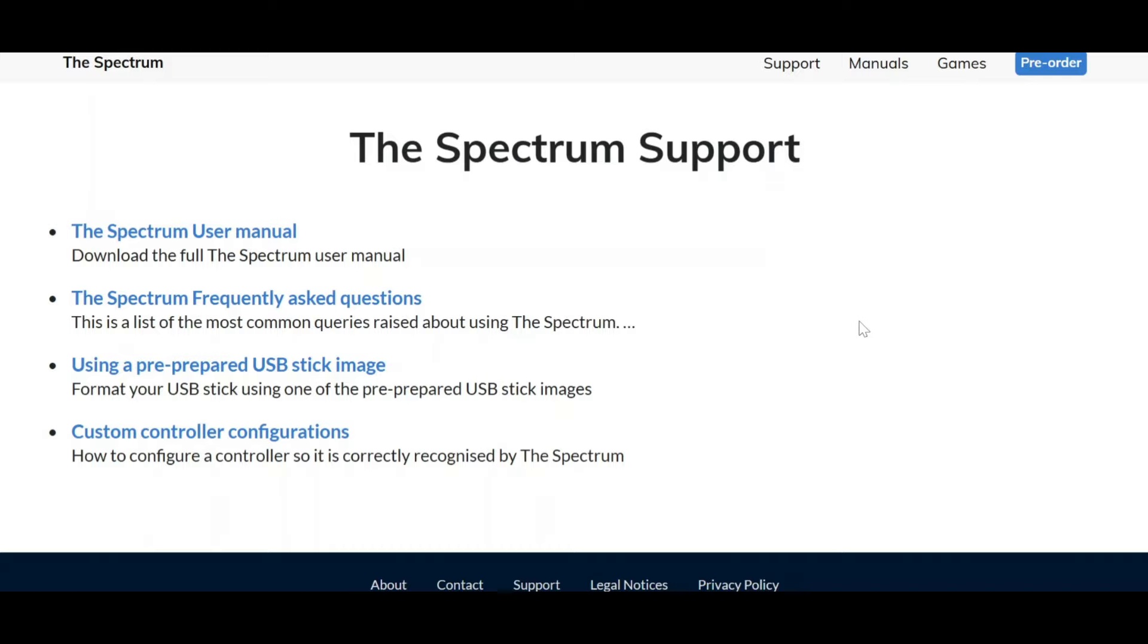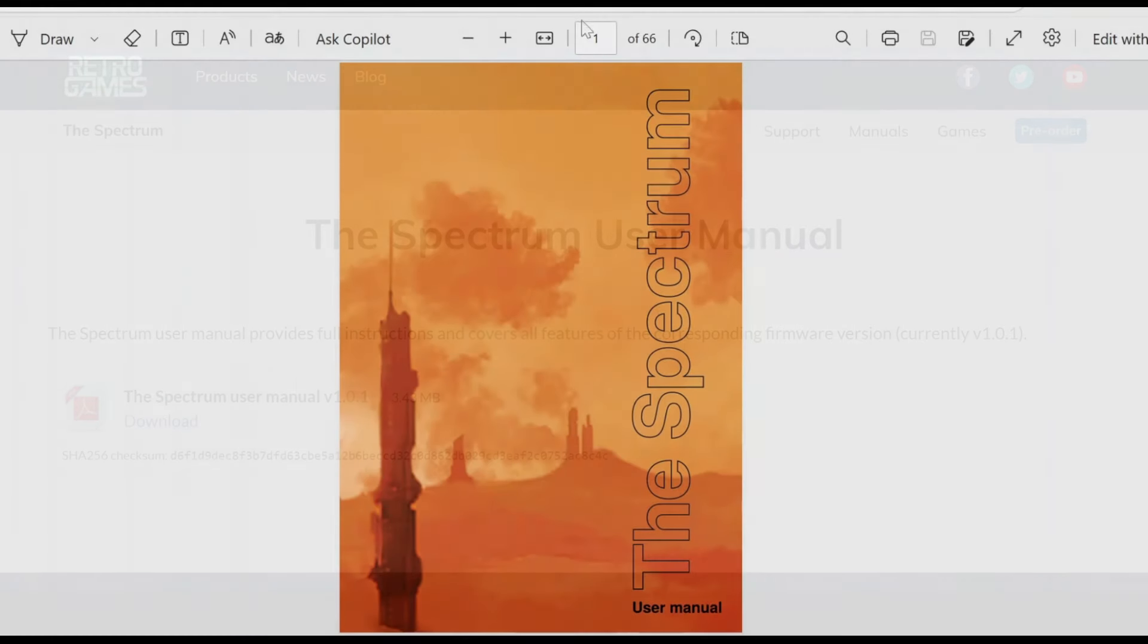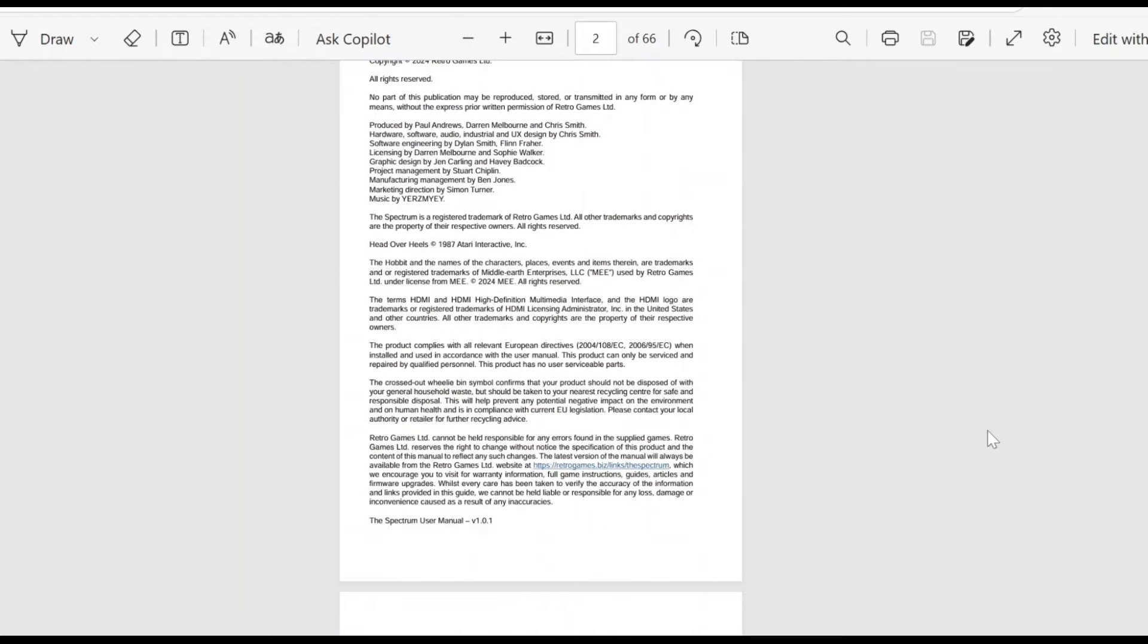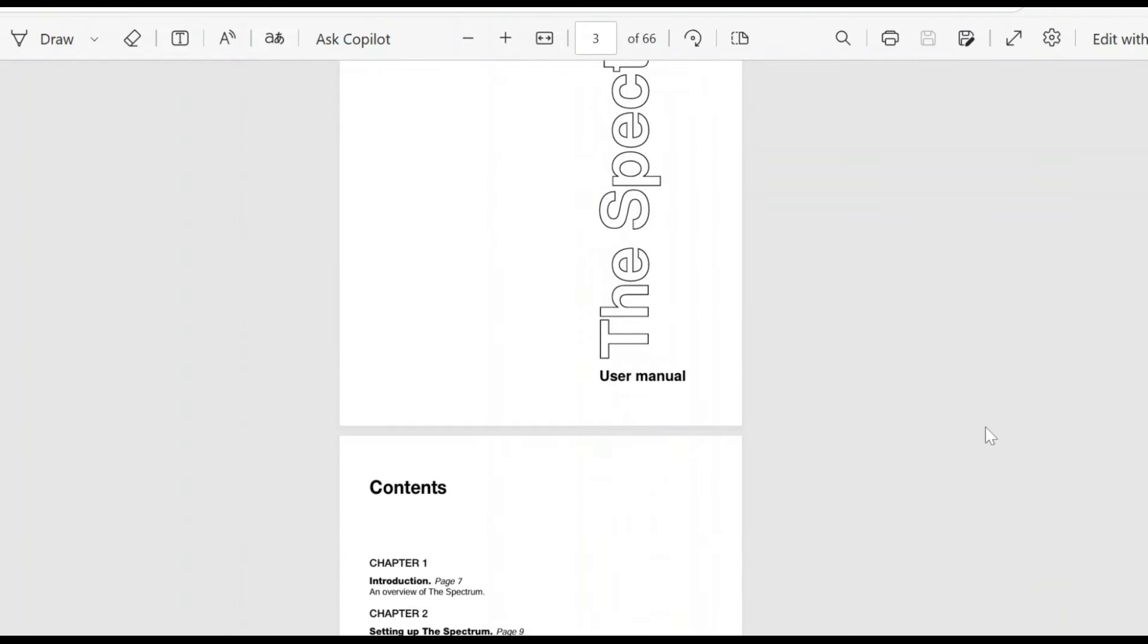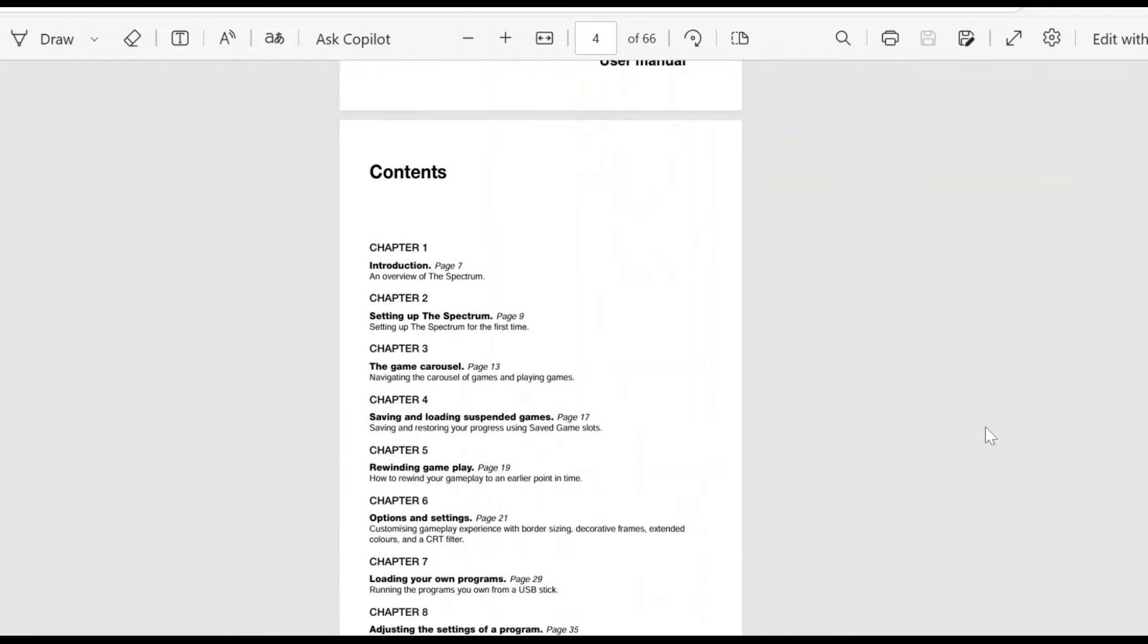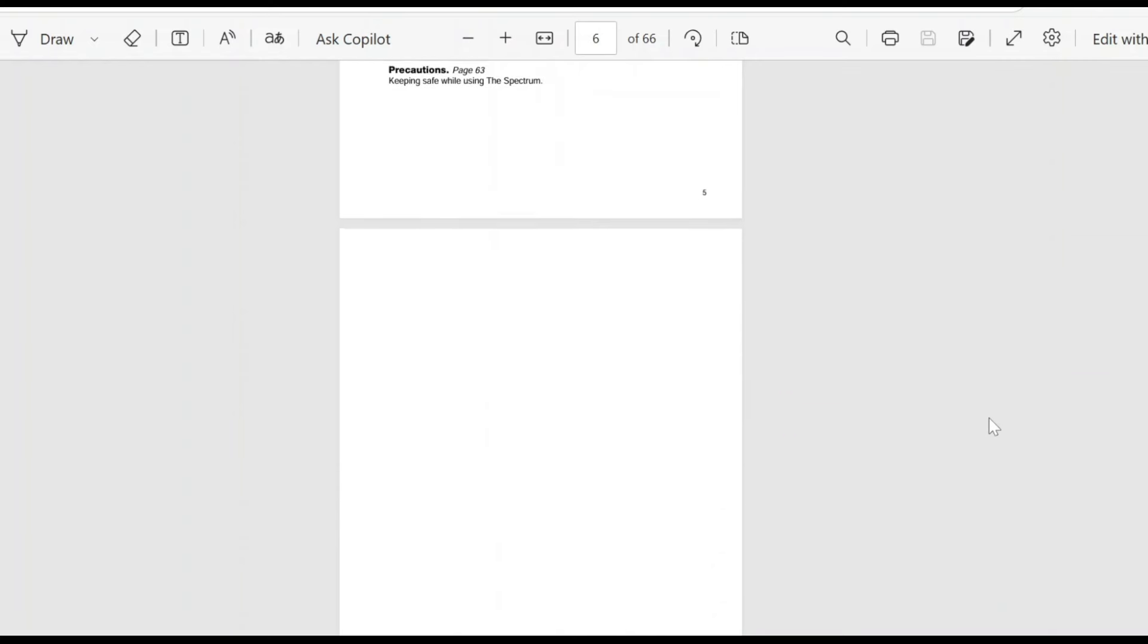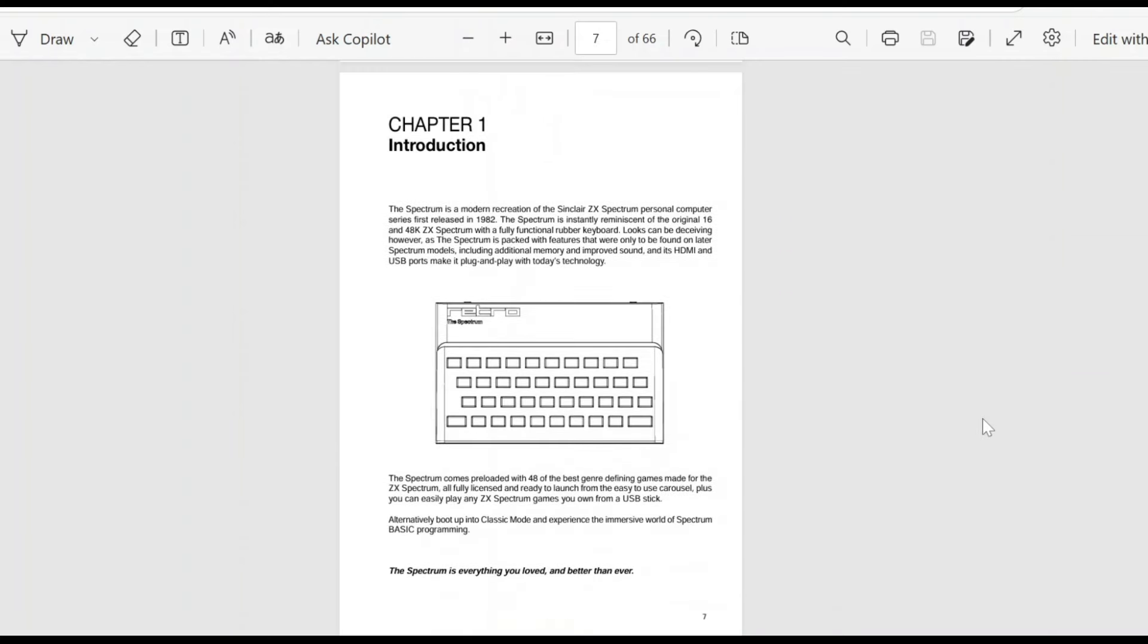Let's have a quick browse through the manual. There's 66 pages here, which is quite a lot of information about the actual console and how to use it. I'm pretty sure most people probably want to have a browse through this before you actually get started, because there'll be some hints and tips to get the best out of the console.